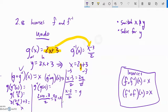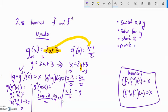So to summarize: solve for y, check it if you're feeling like you need to, and rewrite it in inverse function form.